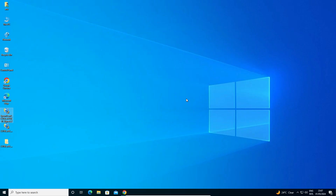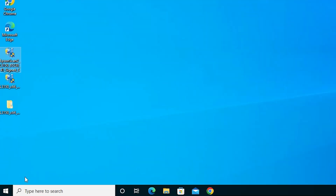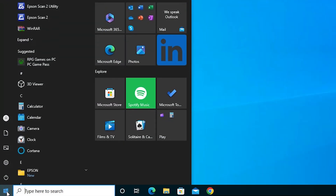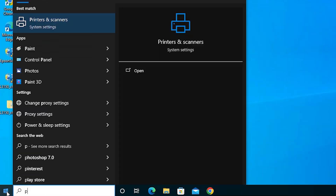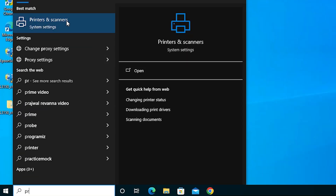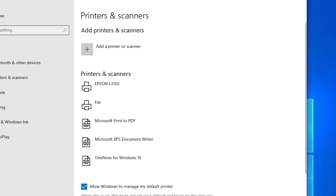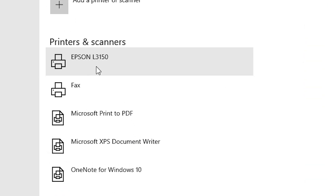The next step is to check whether our printer is properly working. Go to Start, type Printers and Scanners, and click on Printers and Scanners. Here we find Epson L3150 — that means our printer is properly installed in our Windows 10 PC or laptop.